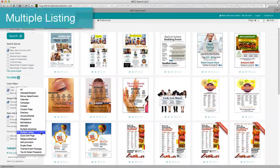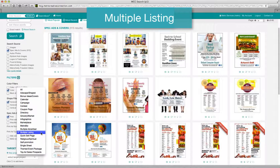Multiple listing. With the multiple listing layouts, your advertisers can promote multiple goods or services.